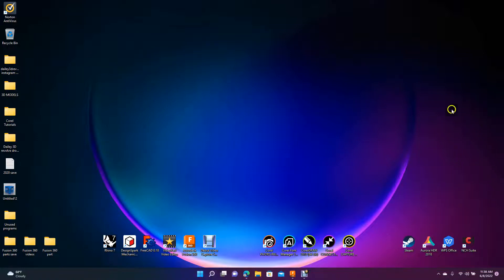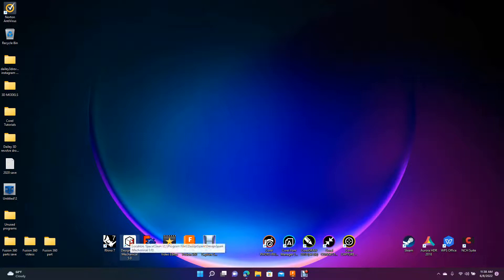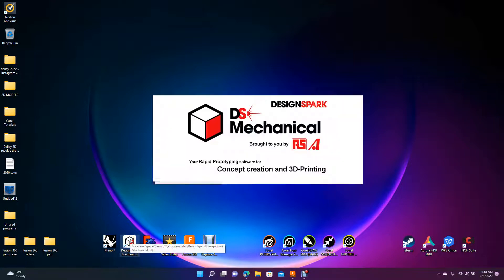Hey, welcome to Daily 3D Revolve. Today I'm going to be doing a Design Spark Mechanical tutorial and I'm going to be showing you guys how to create a part and how to use the planes and actually how to rotate planes on angles.